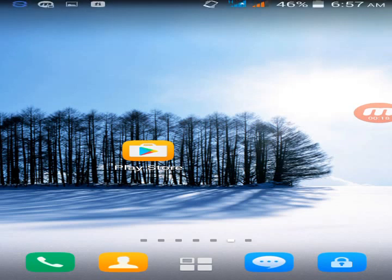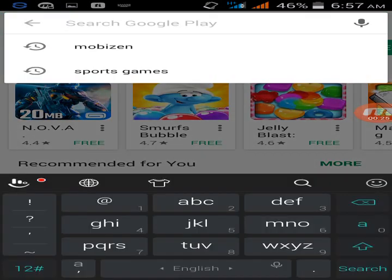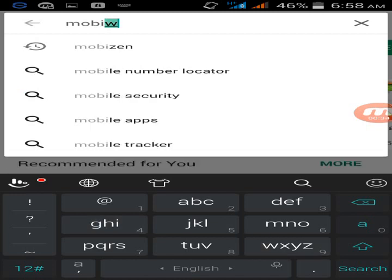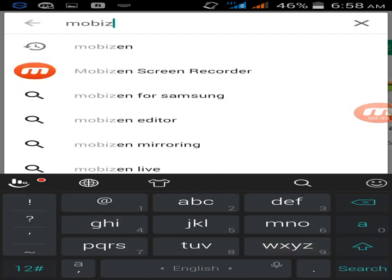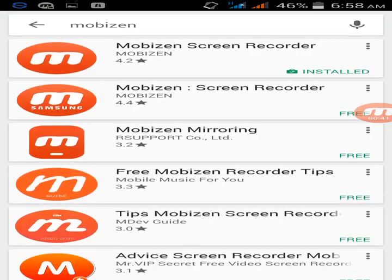First open your Play Store. Then type Mobizen, then search.